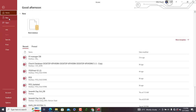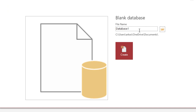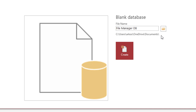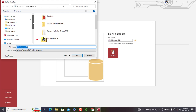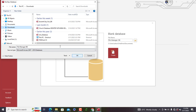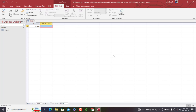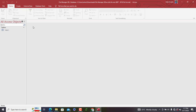We begin by going to File, then New to create a blank database. We name it 'File Manager DB', then choose a suitable location — I'll put it in my Downloads folder. We hit OK and then Create, and within a few moments our database gets created for us. We close the default table that opens automatically.